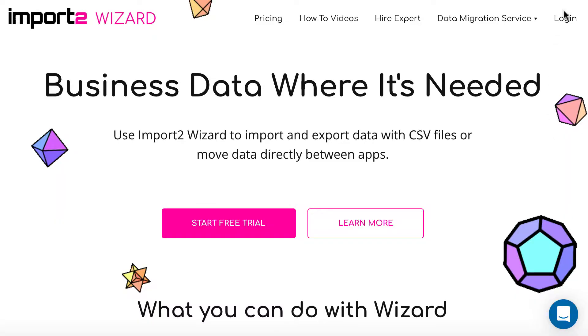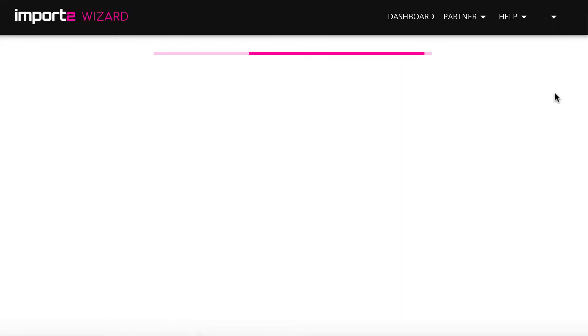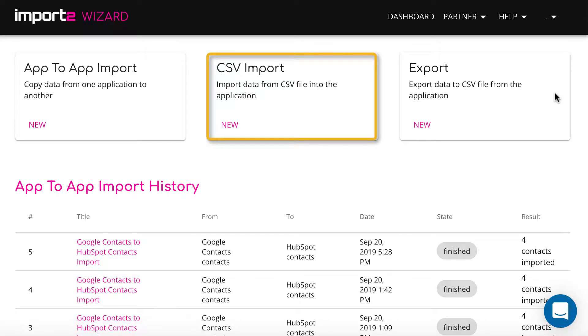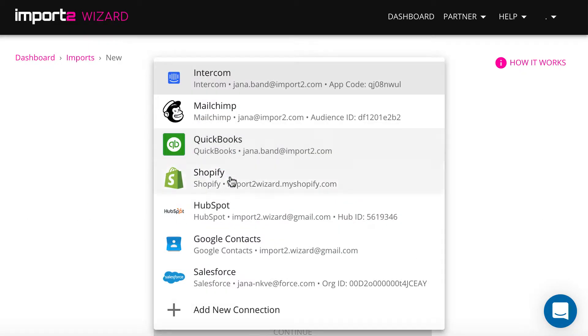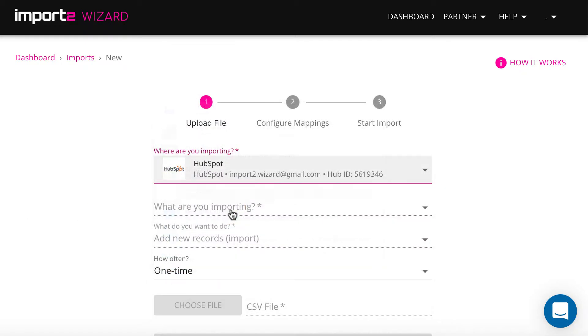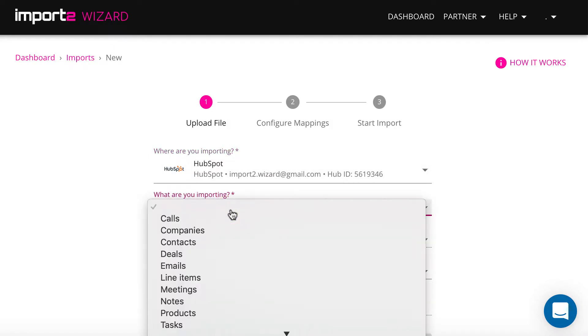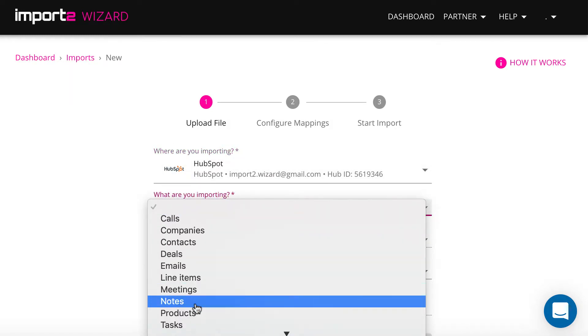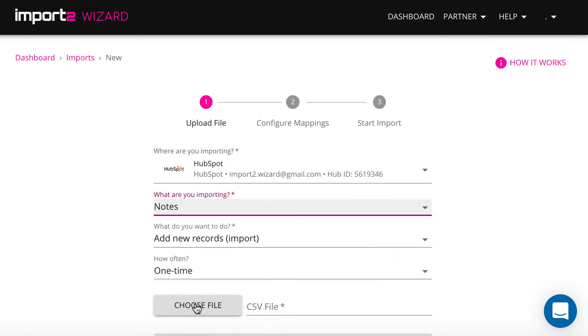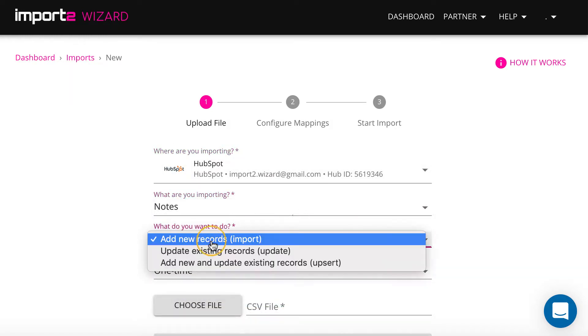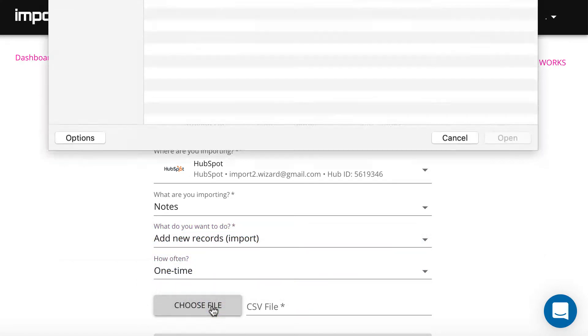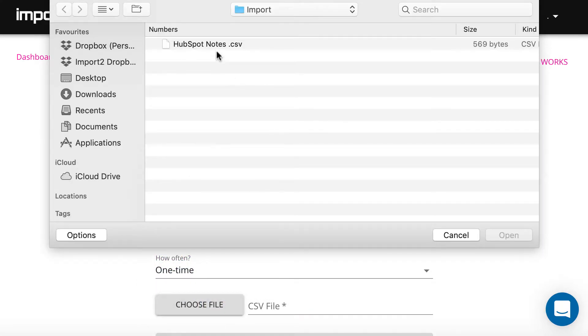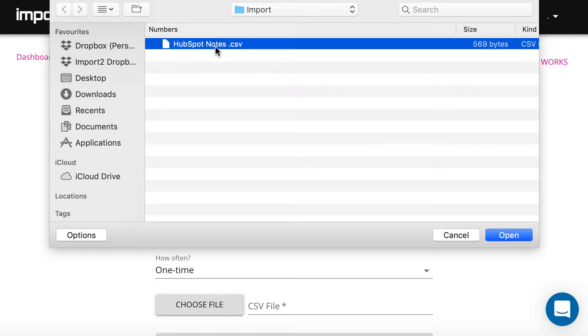Login to your Import2Wizard account and start new Import. Select Note from the drop-down. Upload your CSV file with notes.